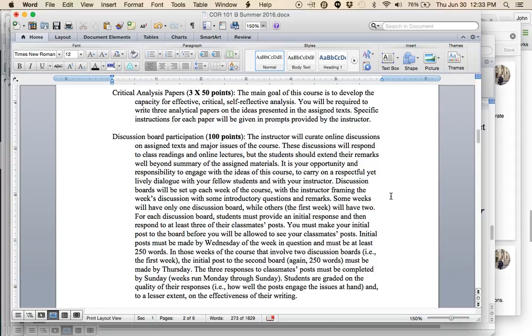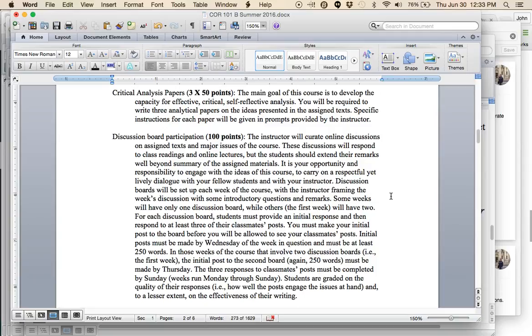At three points in the term, every two weeks we have a critical analysis paper that will be prompted. It will force you to engage the ideas that we've covered over the two weeks. The main goal of this course is to develop the capacity for effective, critical, self-reflective analysis. You will be required to write three analytical papers on the ideas presented in the assigned texts, and I will give you prompts with specific instructions on those.